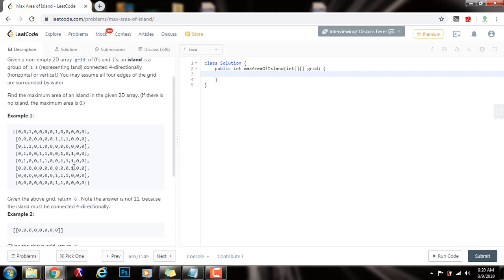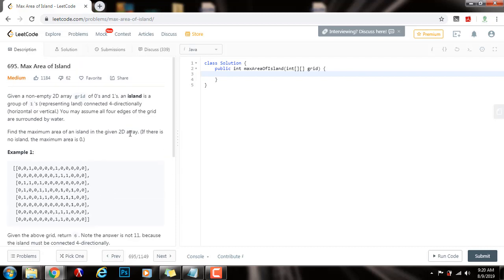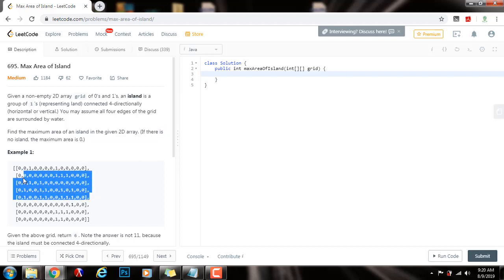But these here — one, two, three, four, five, six — they are connected vertically and horizontally, so this is an island. Last time I showed you a recursive solution using depth first search. This time we're going to use a queue and iteration using breadth first search.